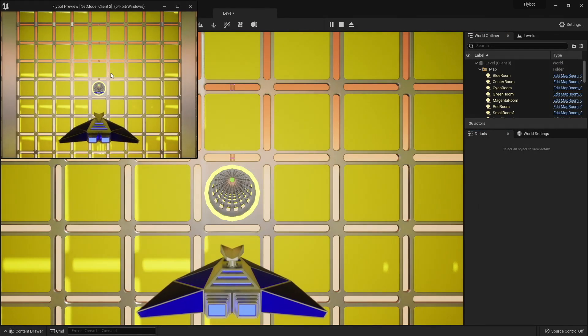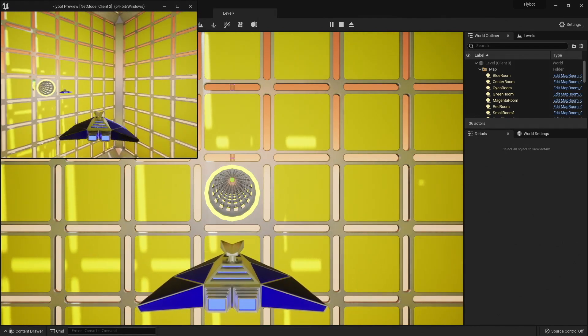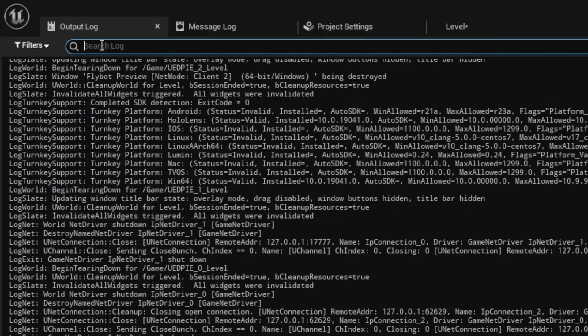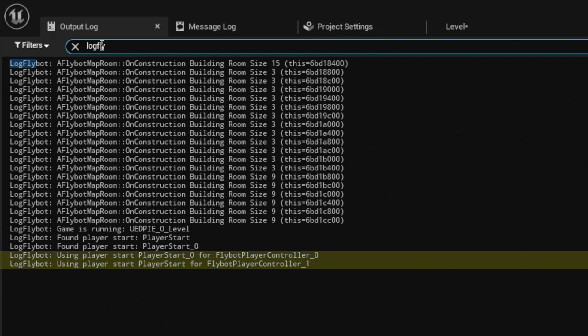When we hit play, we can now see both pawns being spawned on the server. We can verify this by going to the output log, searching for log flybot, and seeing our new log messages that assign the player starts to the controllers.